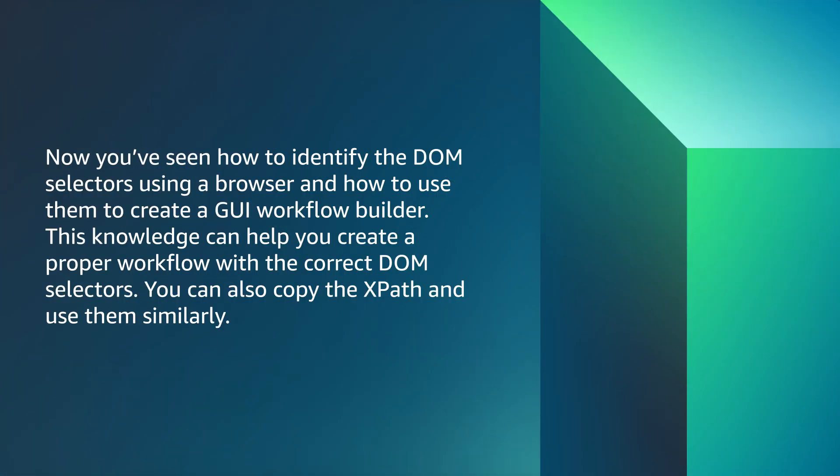So now you have seen how to identify the DOM selectors using a browser and how to use them to create a GUI workflow builder. This knowledge can help you create a proper workflow with the correct DOM selectors. You can also copy the XPath and use them similarly.